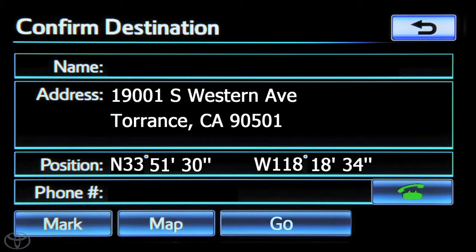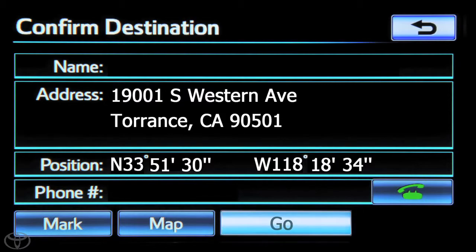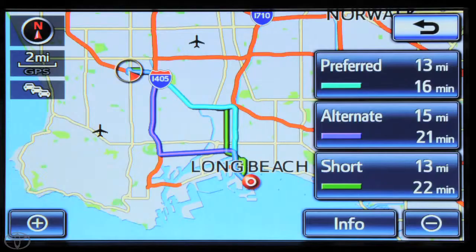The confirmed destination screen will appear. Touch Go. A map will reappear with more options. Touch 3 Routes to change route preferences.